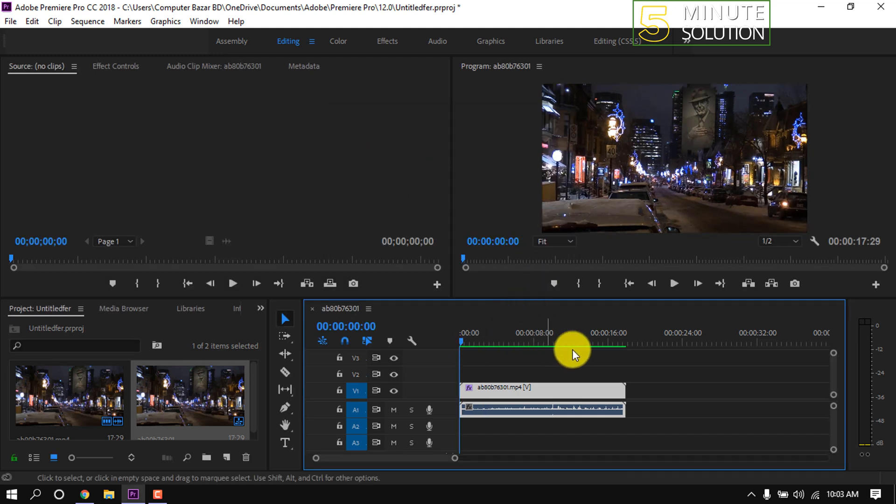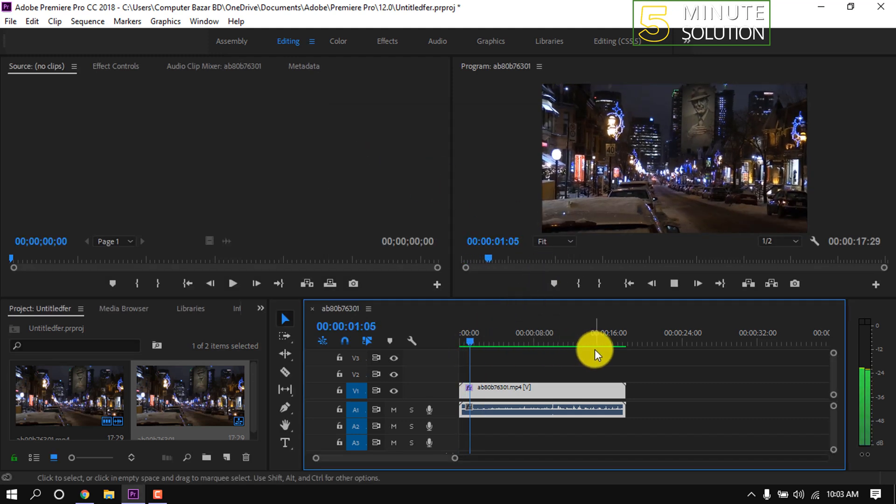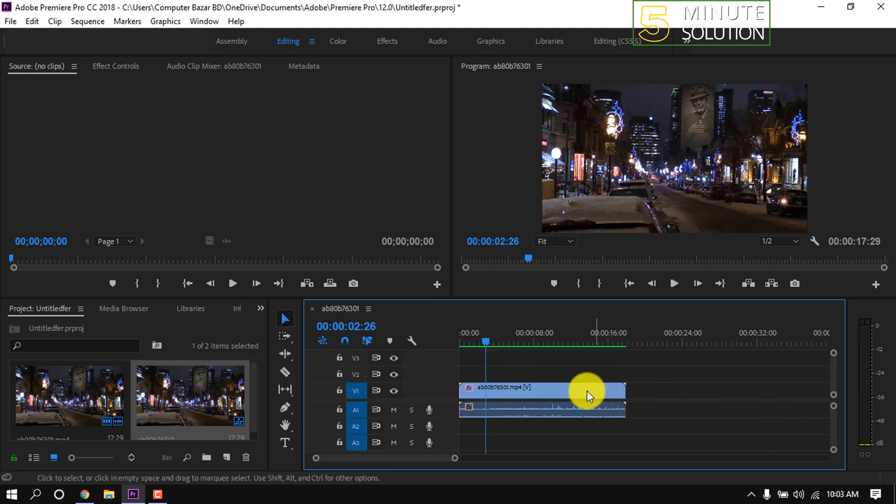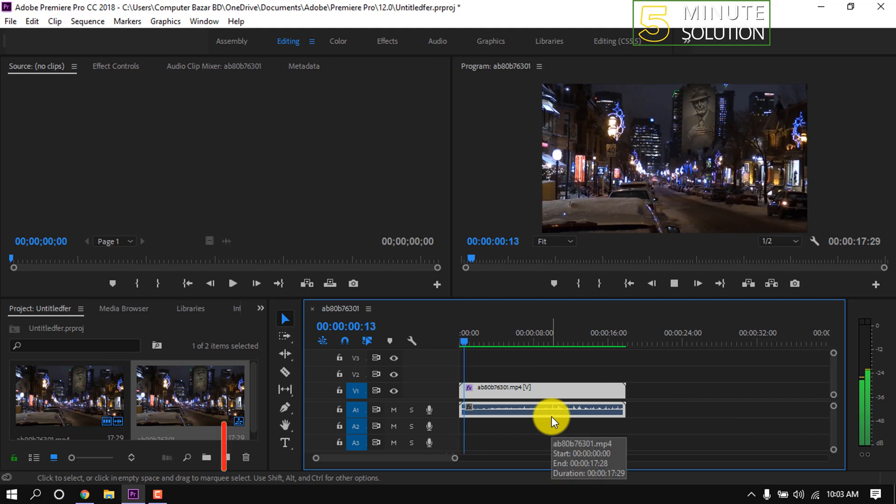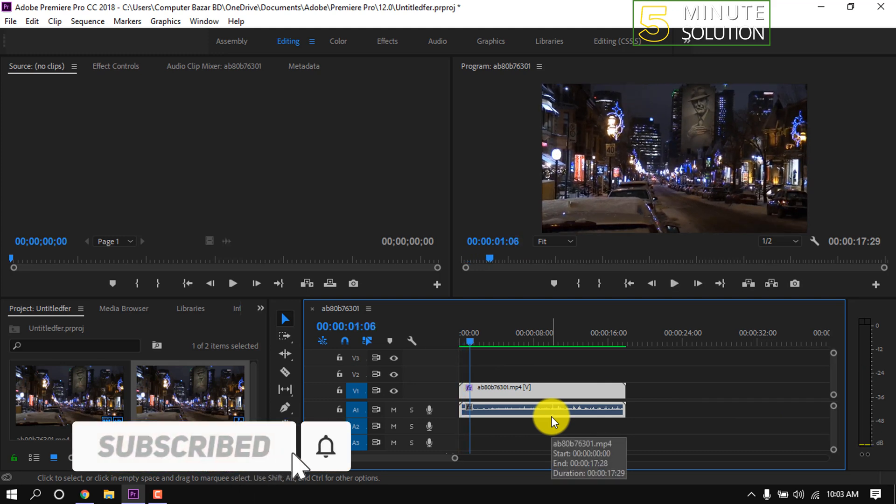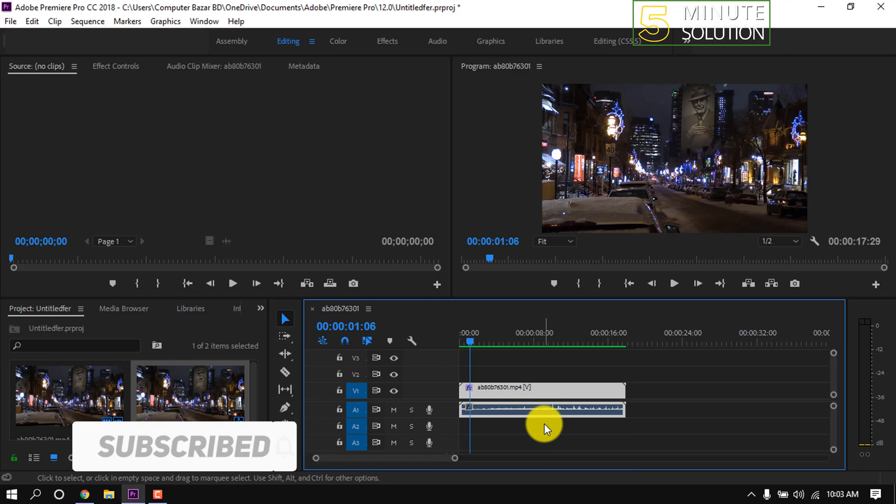It's finished. Now we can see the red line has gone and the green line has been added. This means we can now play the preview smoothly. That's it for now. If you find this video helpful, make sure to subscribe to this channel. Thank you.